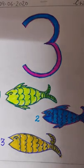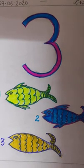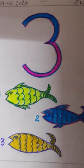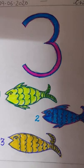Hi kids, how are you? Today is 9th June 2020. And what is the day today? Today is Tuesday.